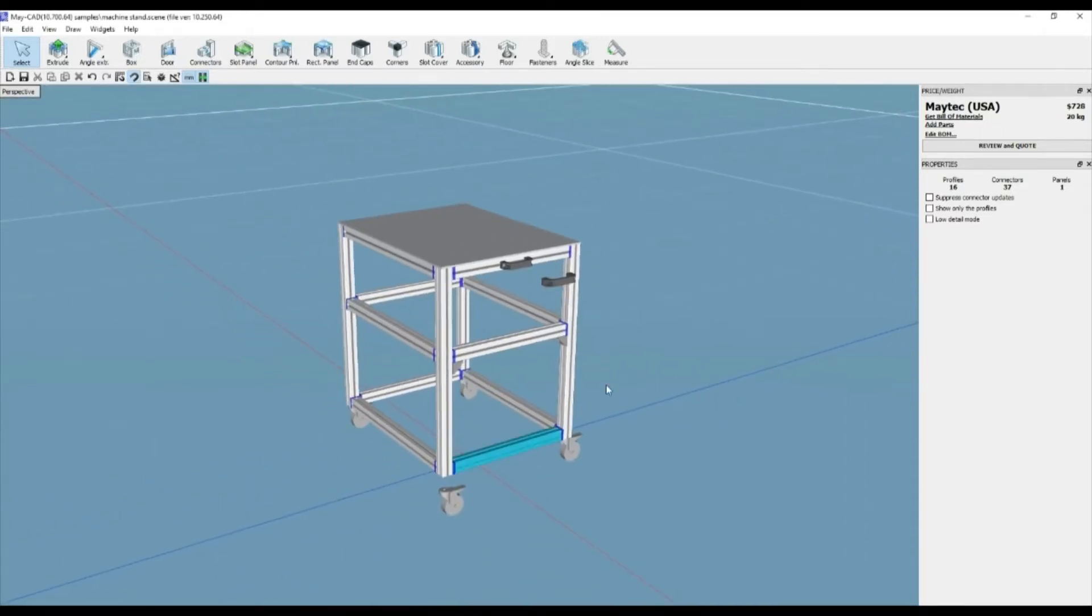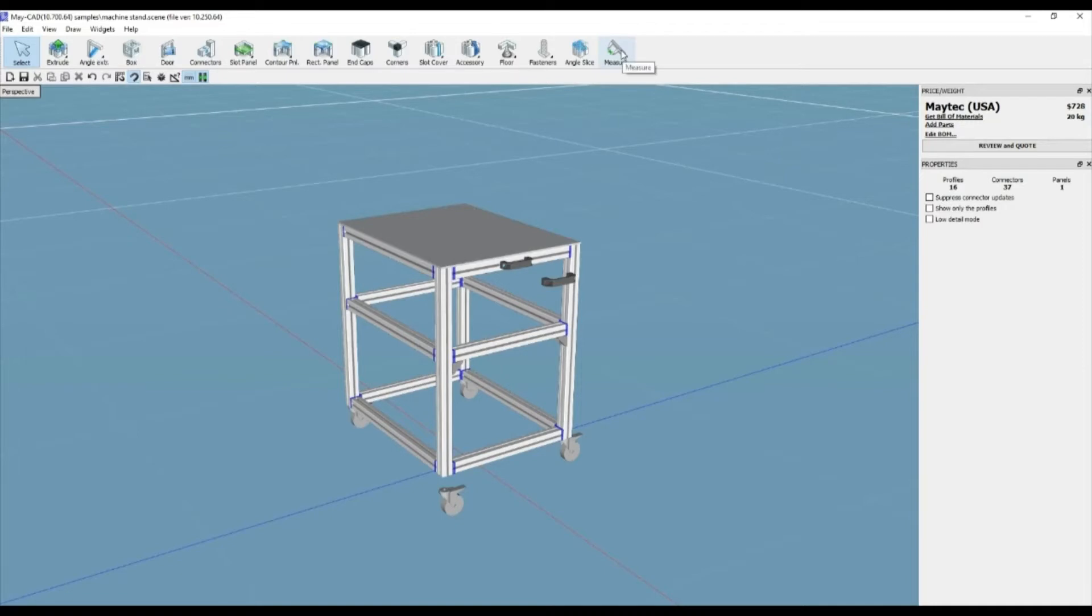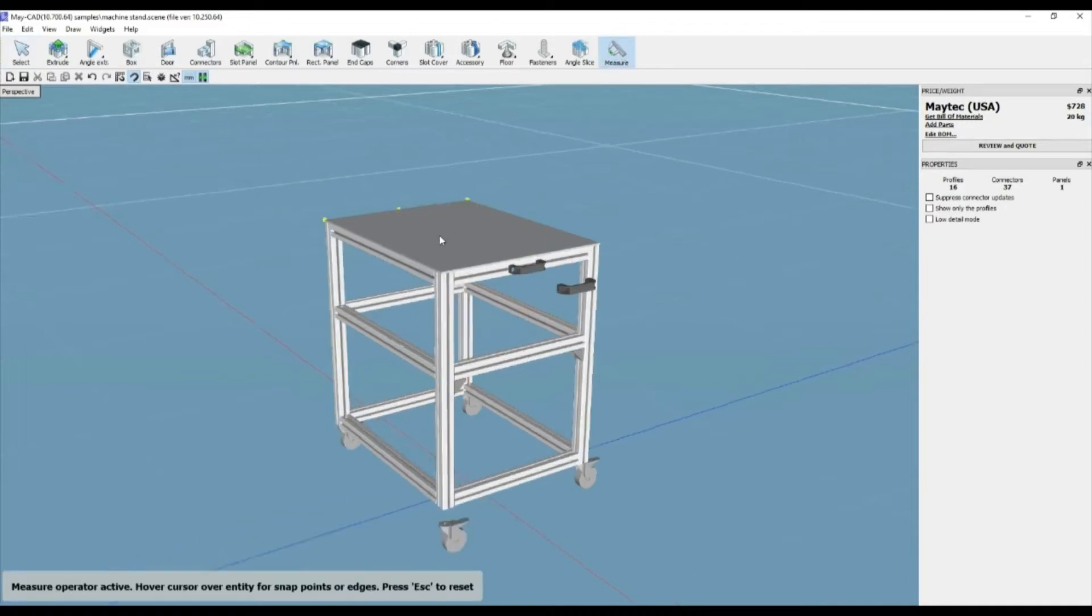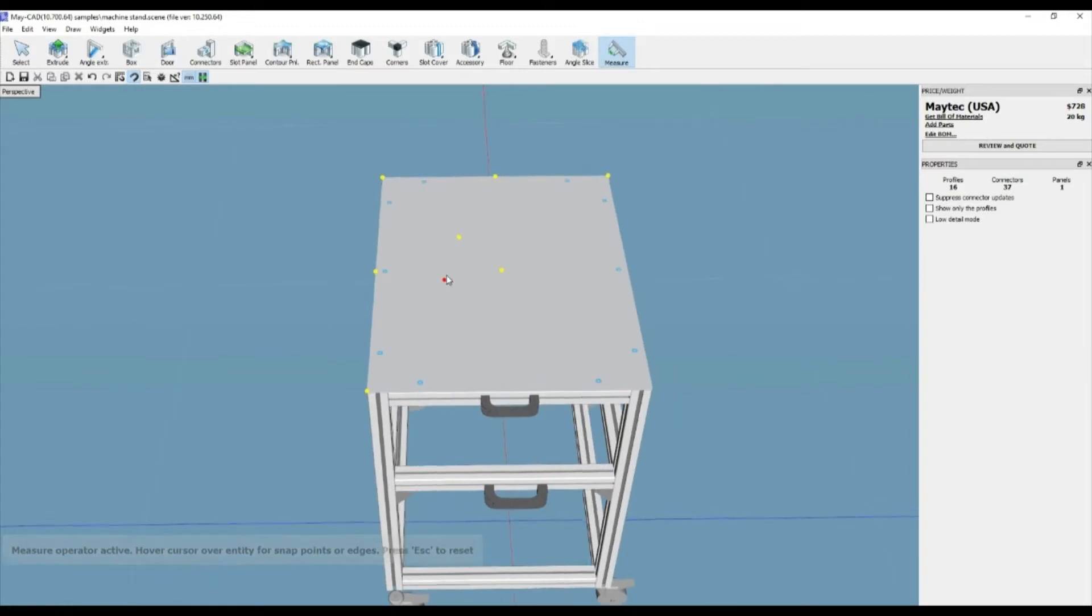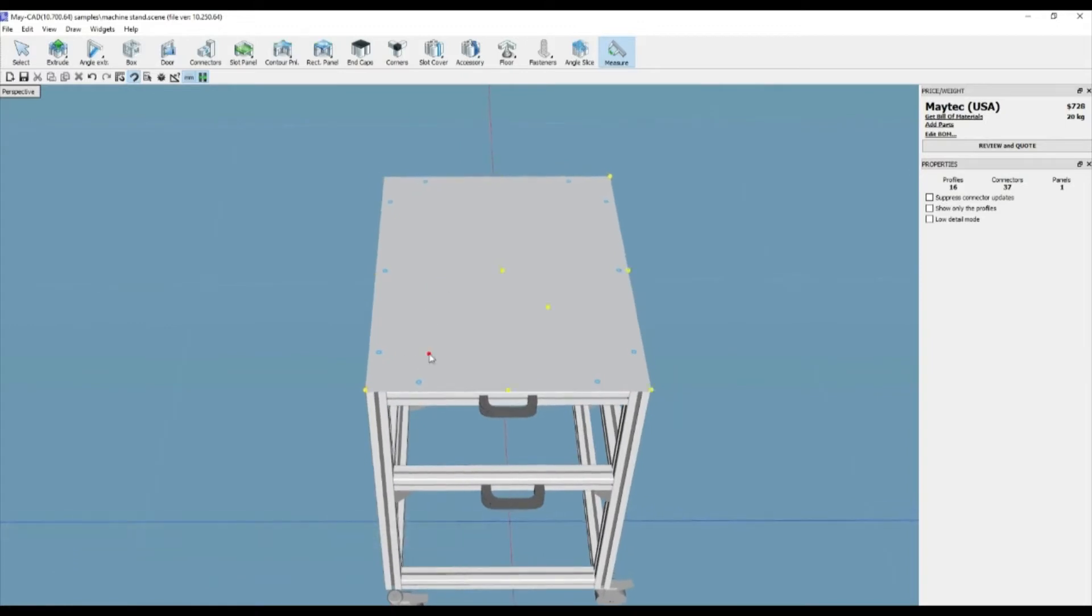MyCAD has a measurement tool for checking clearances, overall lengths, misalignments, etc. It's located on the widget's main toolbar or the draw drop-down menu. In this example of a cart design,